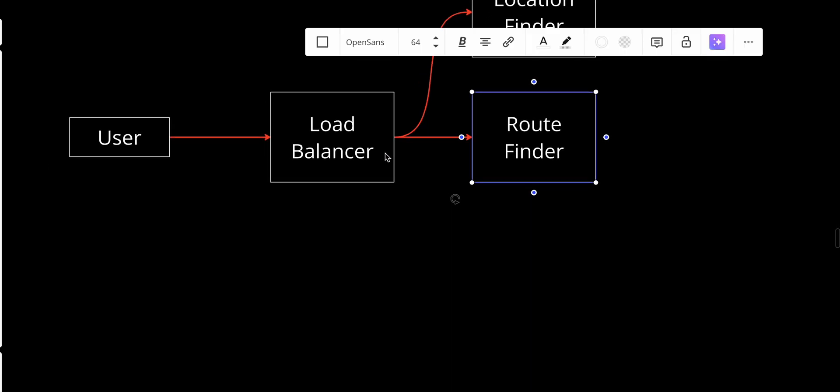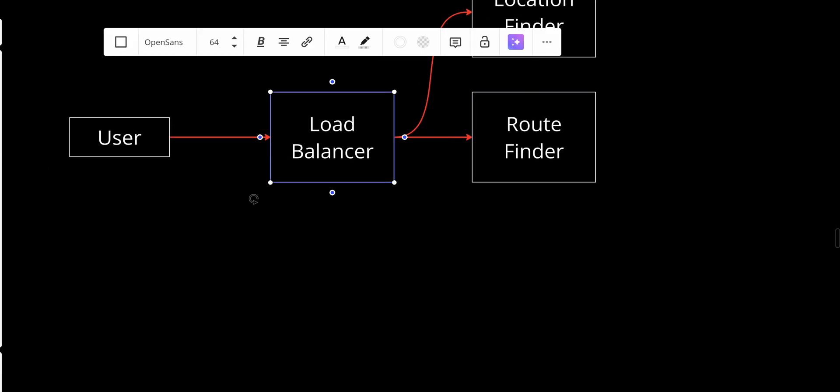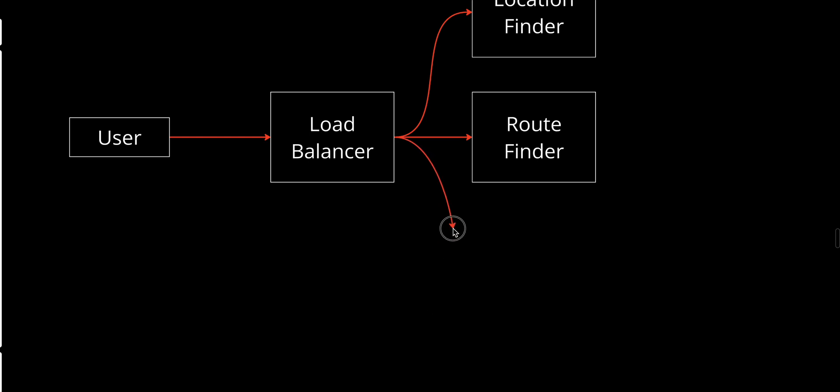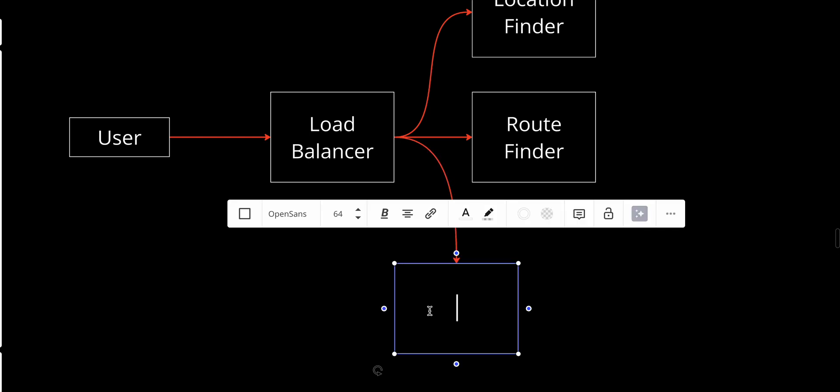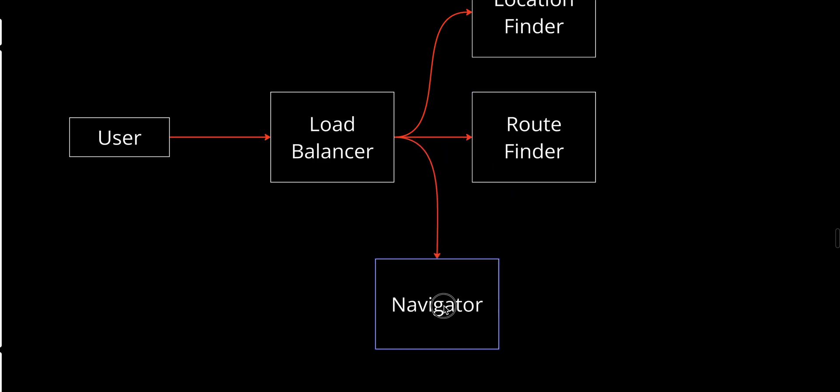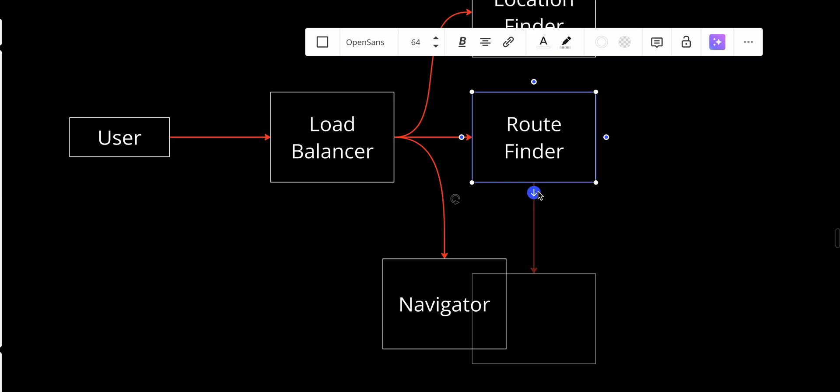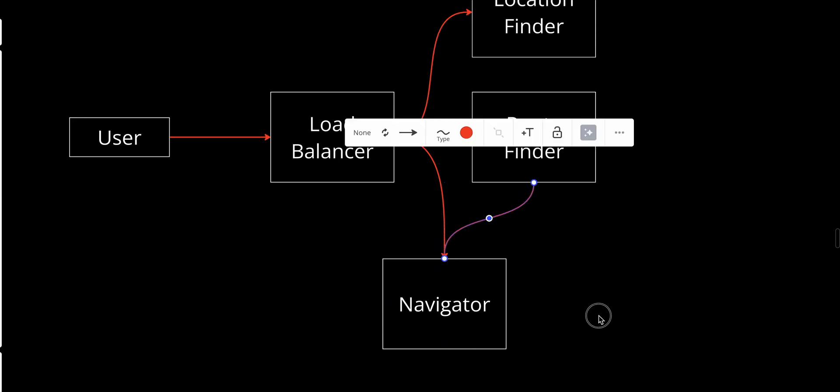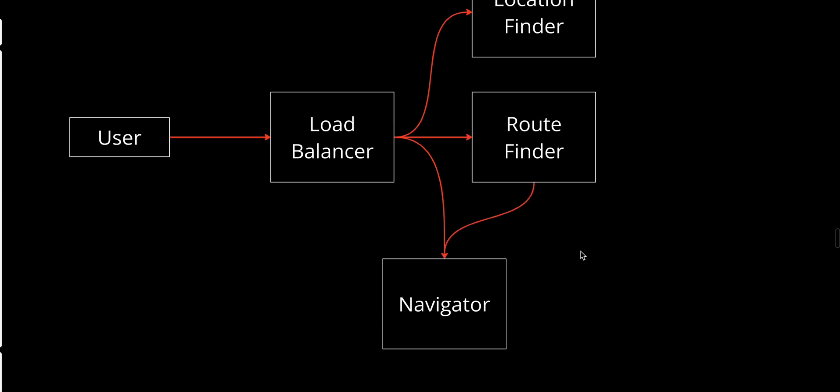The next service will be the Navigator. The navigator also has a connection with the route finder. The navigator ensures that users follow the suggested route and provides updated guidance in real time if the user deviates. Its key features: it tracks the user journey and provides turn-by-turn instructions, detects route deviations and triggers recalculations, and notifies users of changes in the optimal route due to traffic or other events.